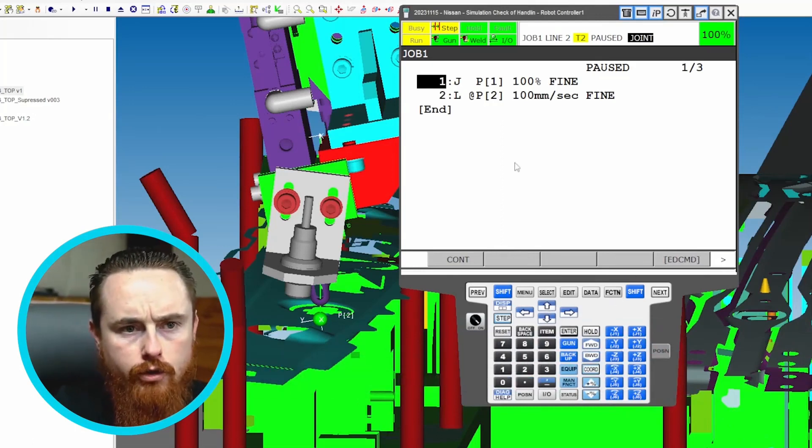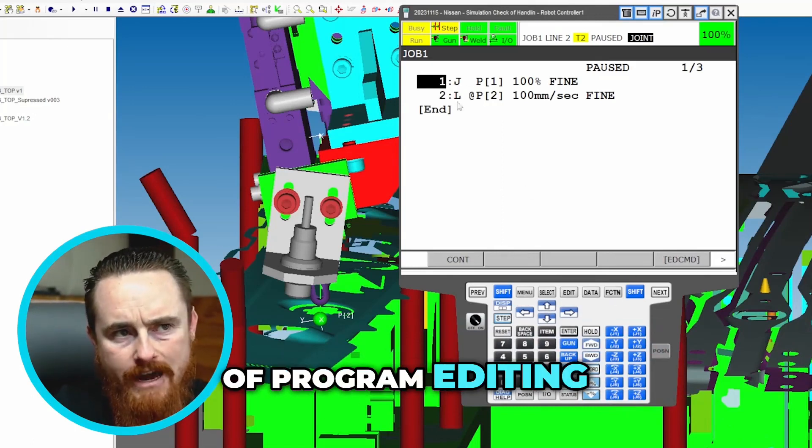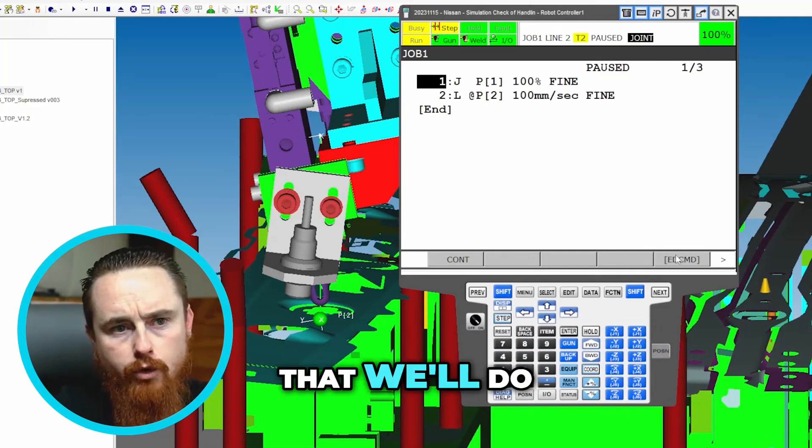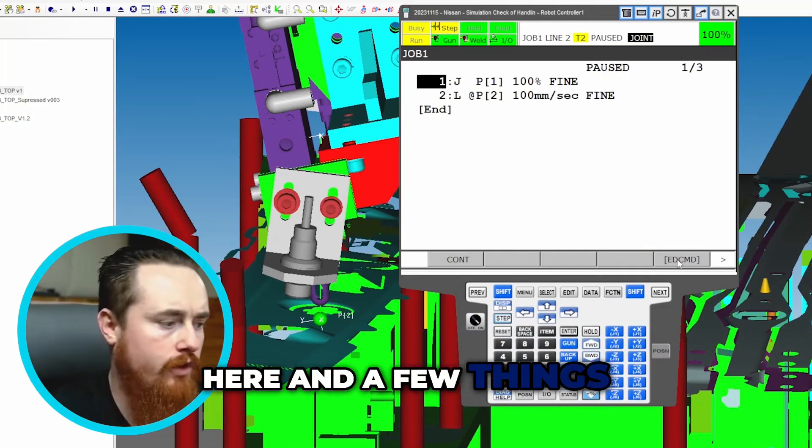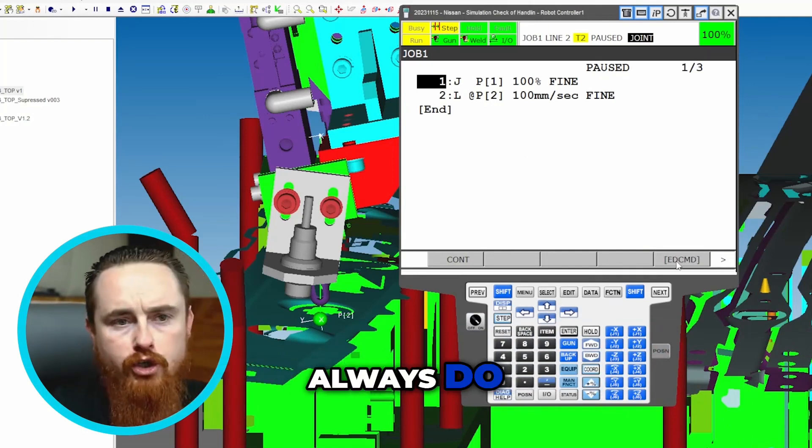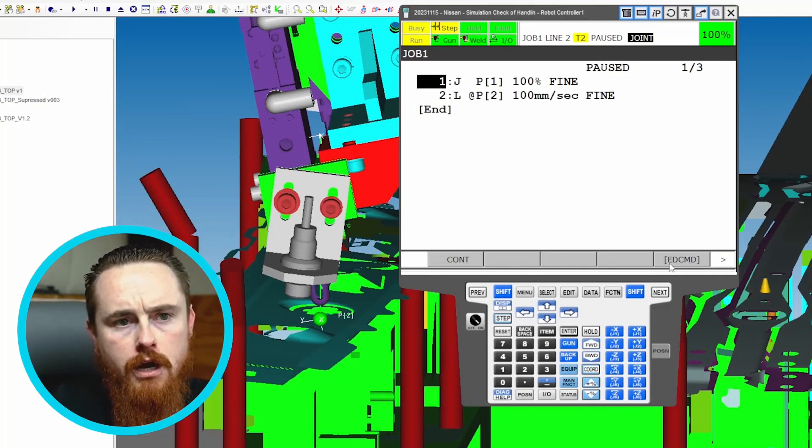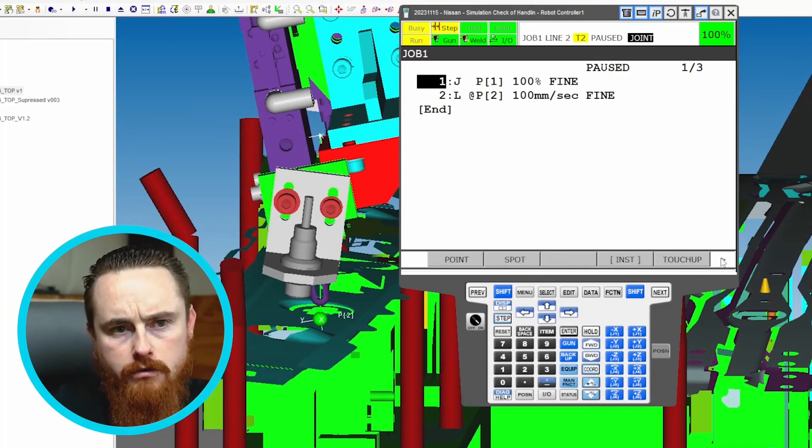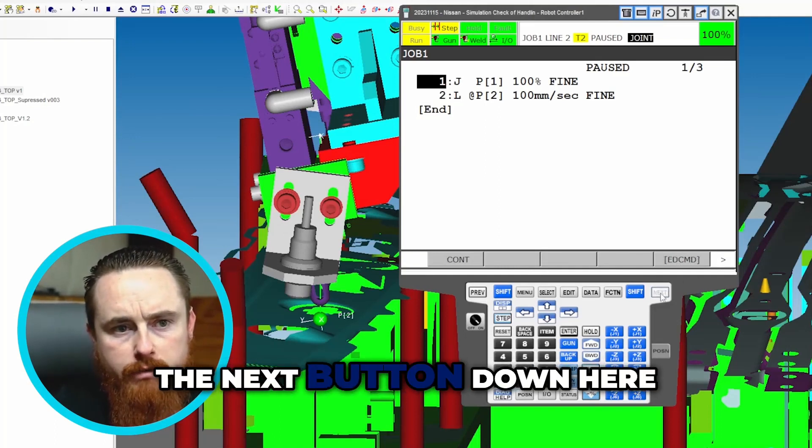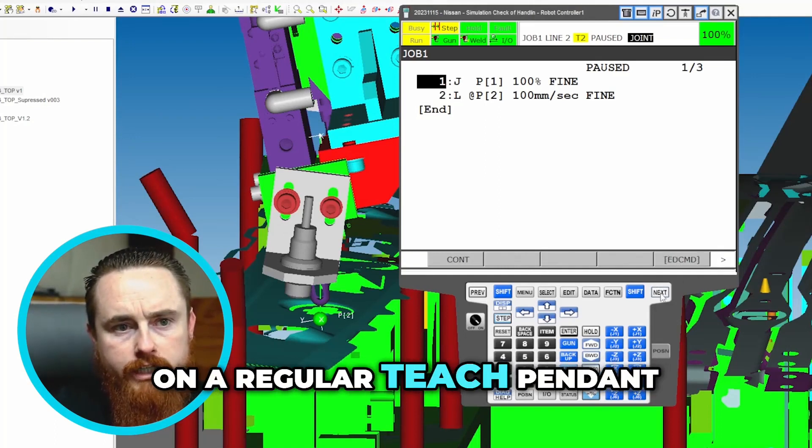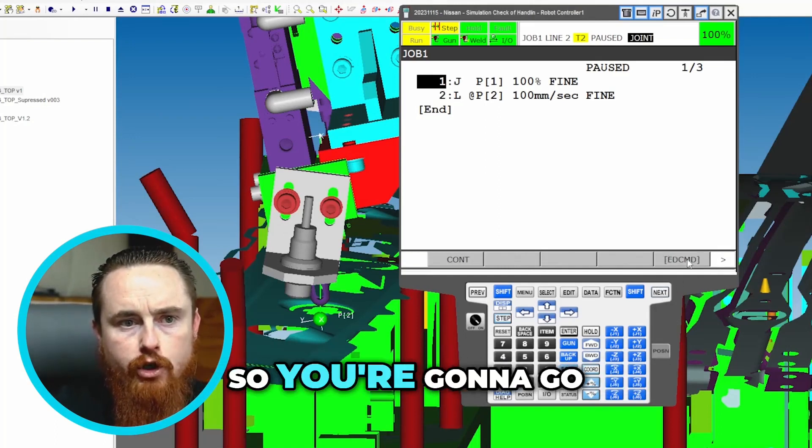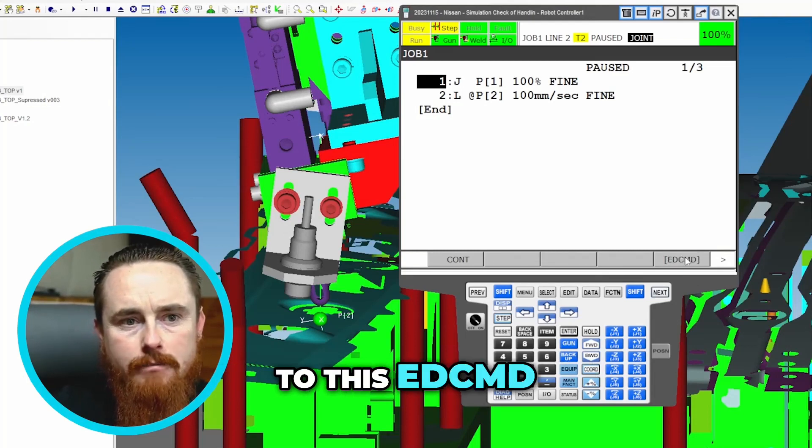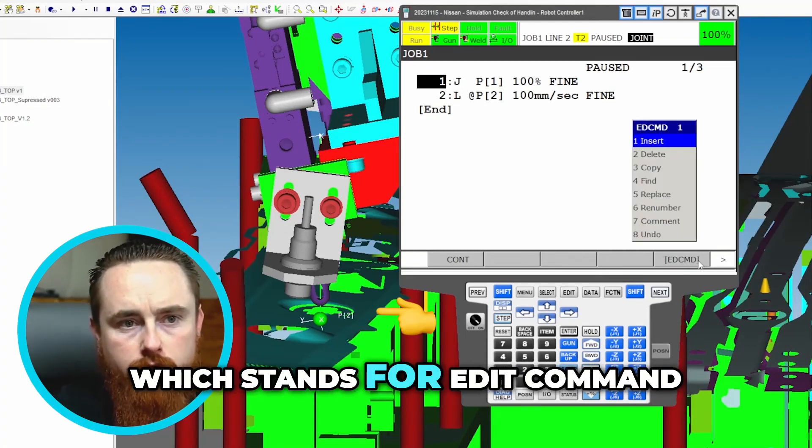So to do a little bit of program editing, a few things that I always do whenever I do programs - we'll come over here, we'll hit this next button. You can use the next button down here on a regular teach pendant. So you're going to go to this EDCMD which stands for edit command.